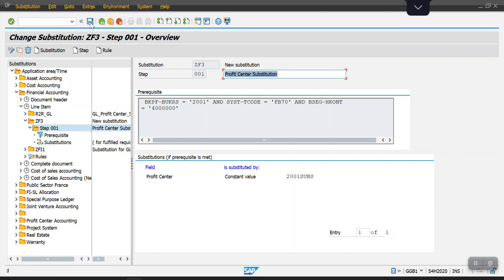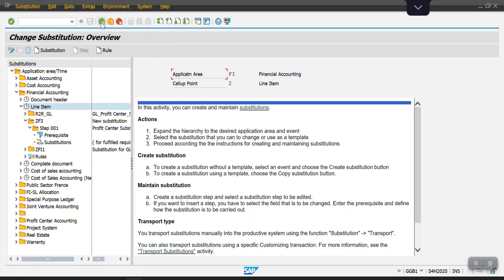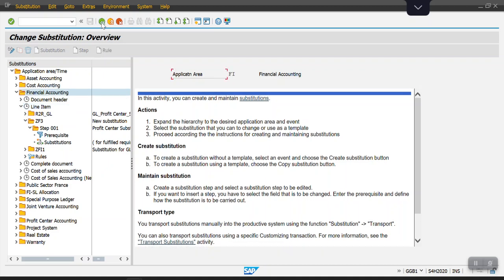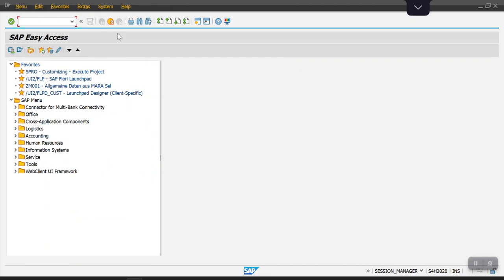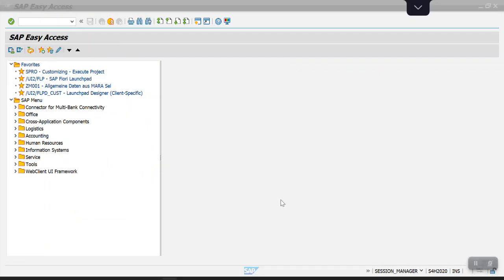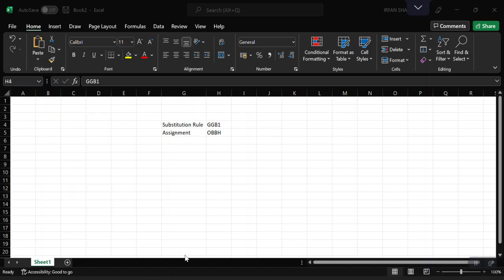Going back one more step. Now we have created our substitution rule. Now we have to assign it to our company code. For that, we need to use the transaction code OBBH.